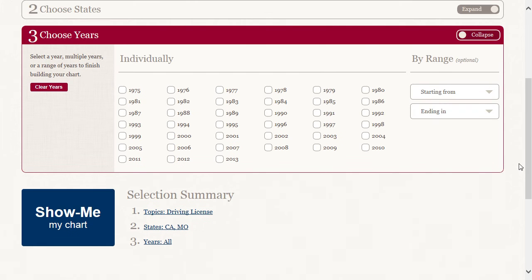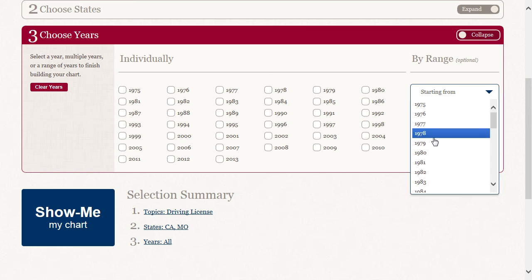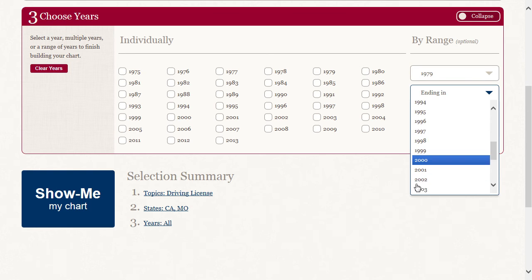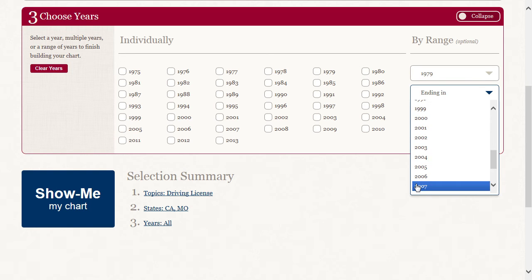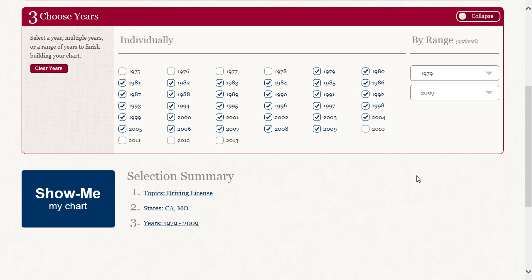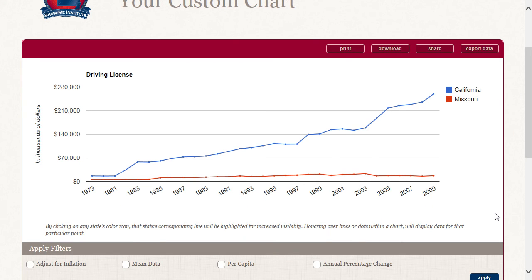Let's look at 1979 through 2009. We can use the Range Selector on the right to do that. Now when we click Show Me My Chart, we see the Driver's License Taxes collected by each state.